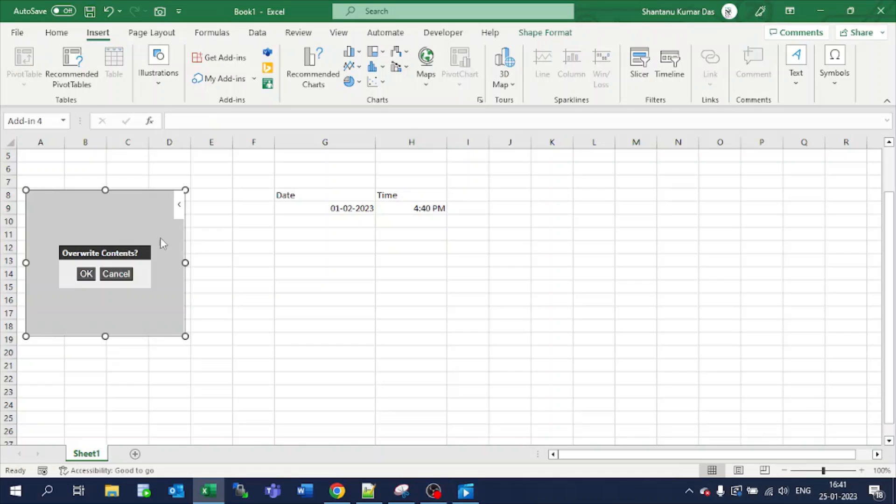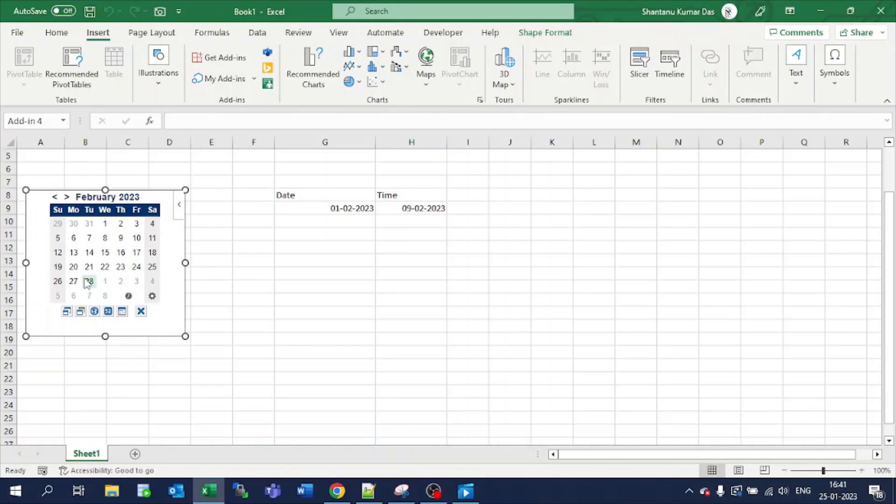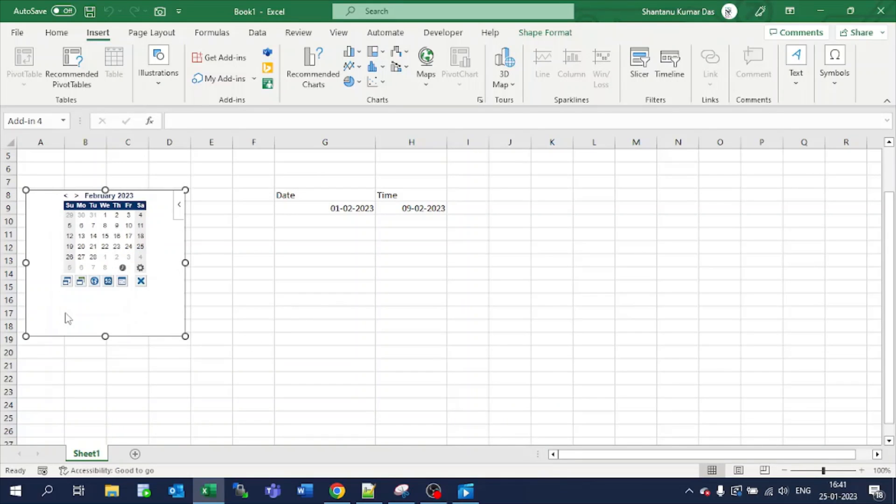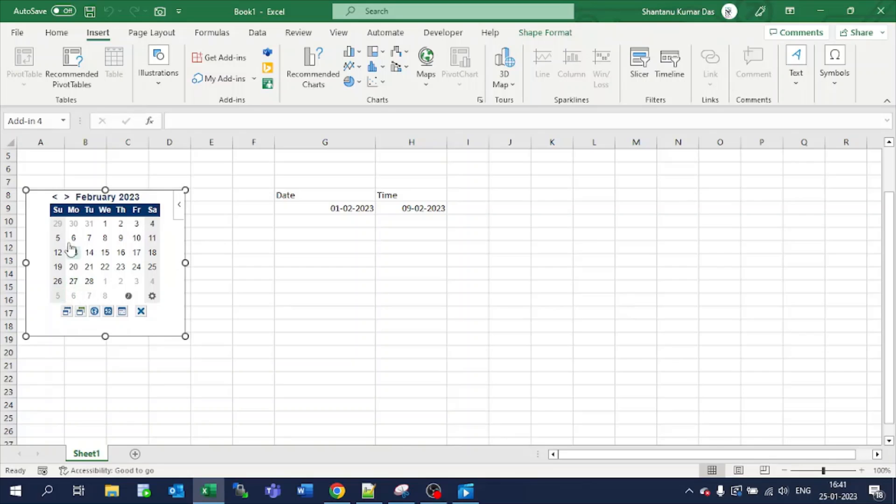If there is some data existing, it will ask you: do you want to overwrite or not? If I override, it will get overridden. This looks something big—you can make it small and big, toggle by this button.